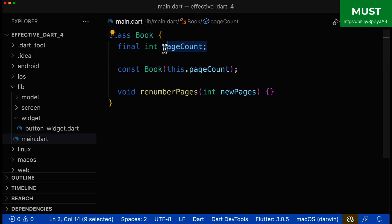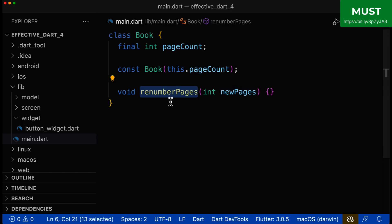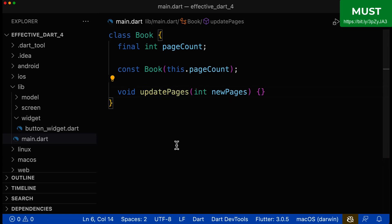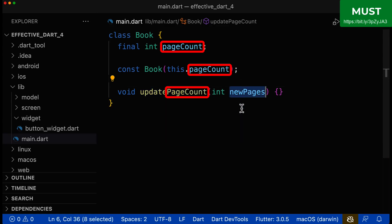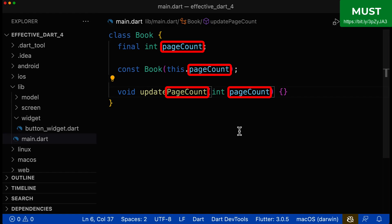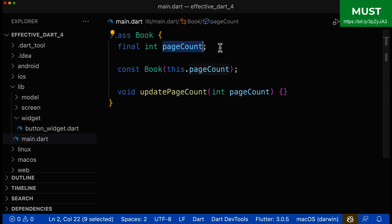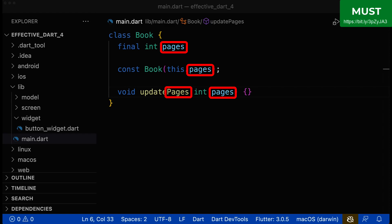Consistent naming should be applied everywhere. If our class field is called 'pageCount', then our method shouldn't be called 'renumberPages' and our parameter shouldn't be called 'newPages'. First, rename the method — 'renumberPages' is not very descriptive; instead, call it 'updatePageCount' to match the class field. For the parameter, instead of 'newPages', call it 'pageCount' since that's what we're updating. Alternatively, since books have many pages, you could simply call it 'pages', which is also easy to understand.